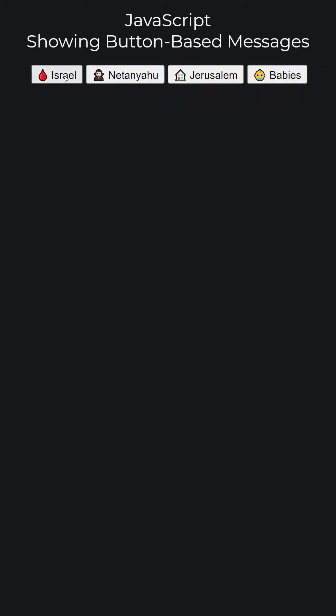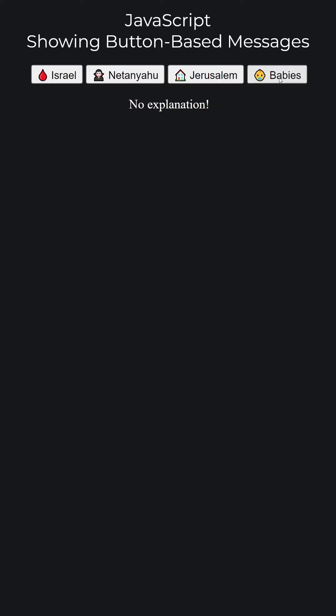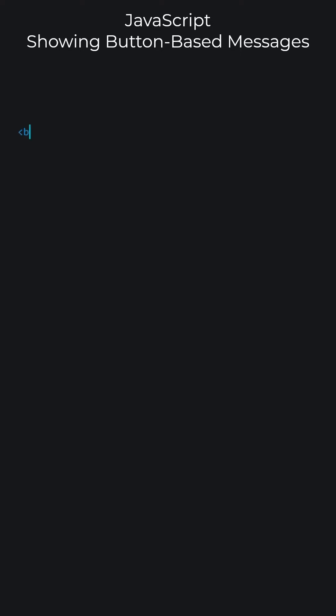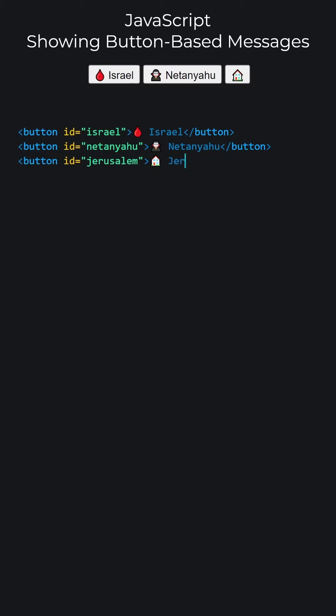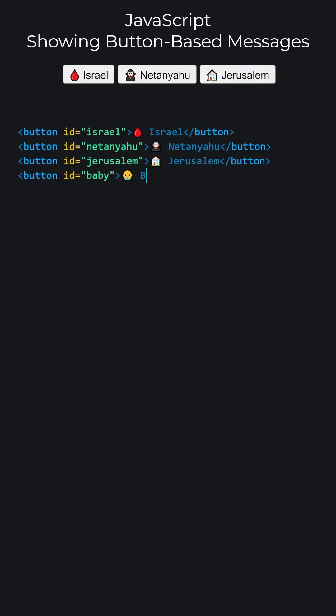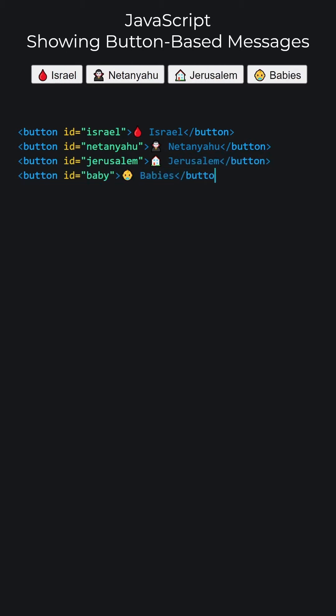JavaScript. Showing button-based messages. The final result of what we are going to do is this. Let's add our buttons to use with our JavaScript code. The added buttons appear in the center because the CSS part sets text-aligned center for the body. When we click on these buttons, the results will appear in a single paragraph.